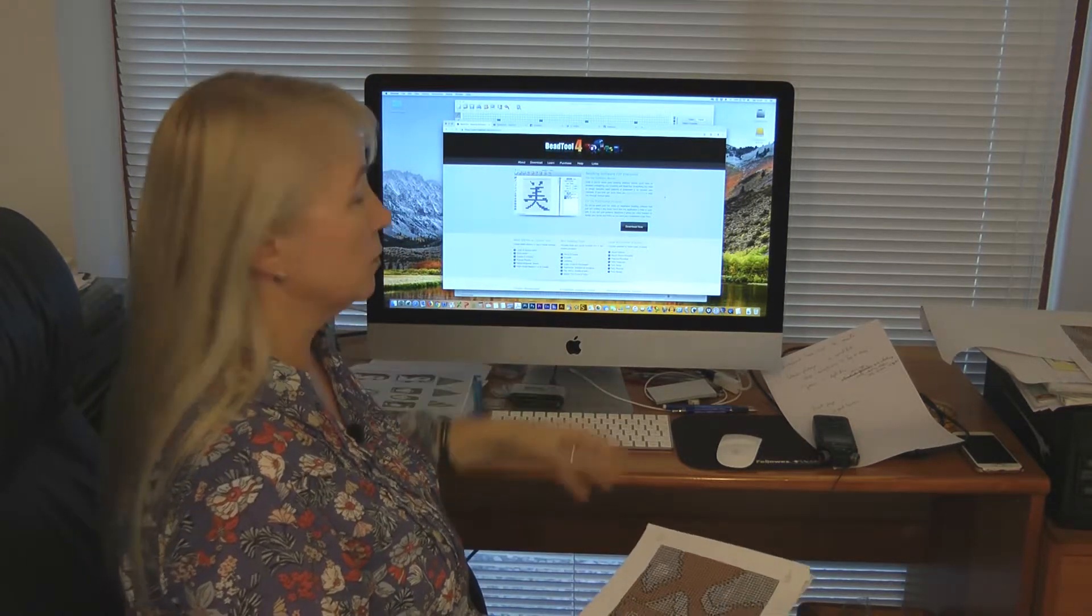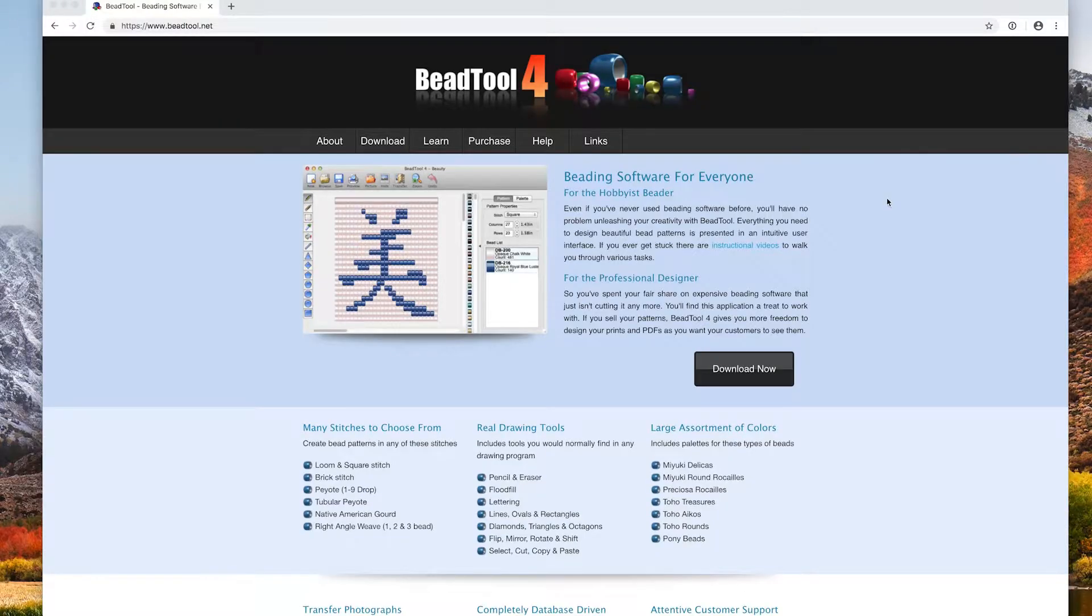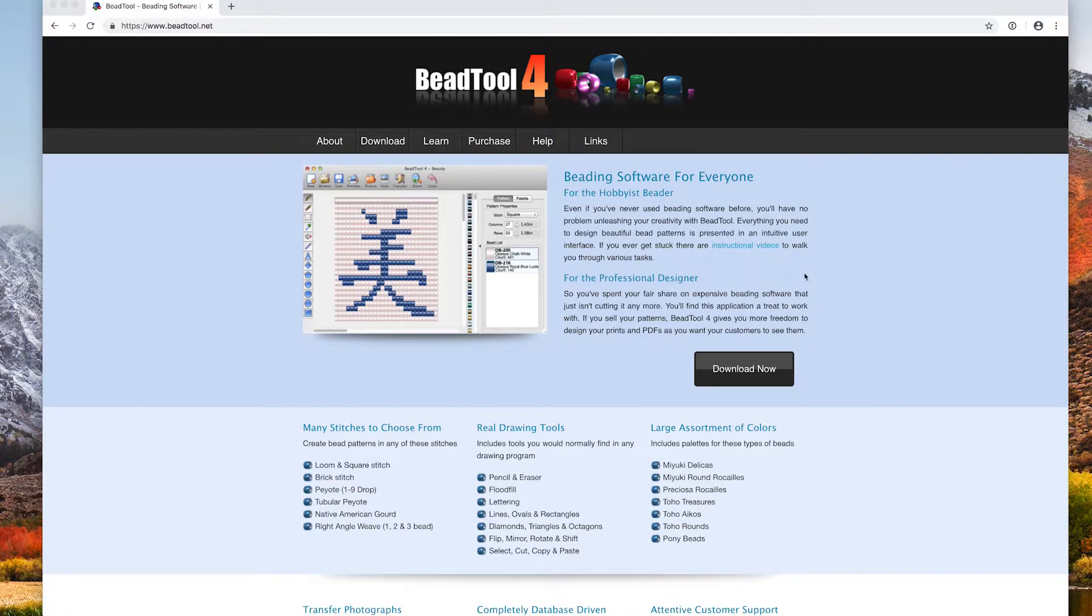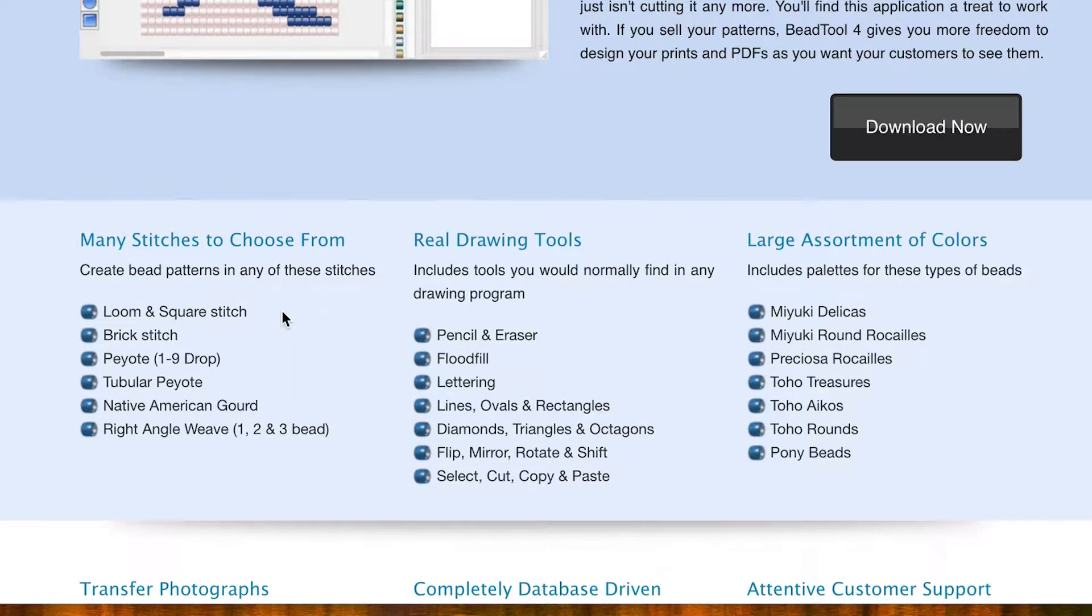First of all, we have its website. I've got the website here, it's beadtool.net, and it tells you that it's a beading software for everyone, for the hobbyist and for the professional designer. It covers a whole range of stitches from loom, square stitch, brick stitch, peyote.